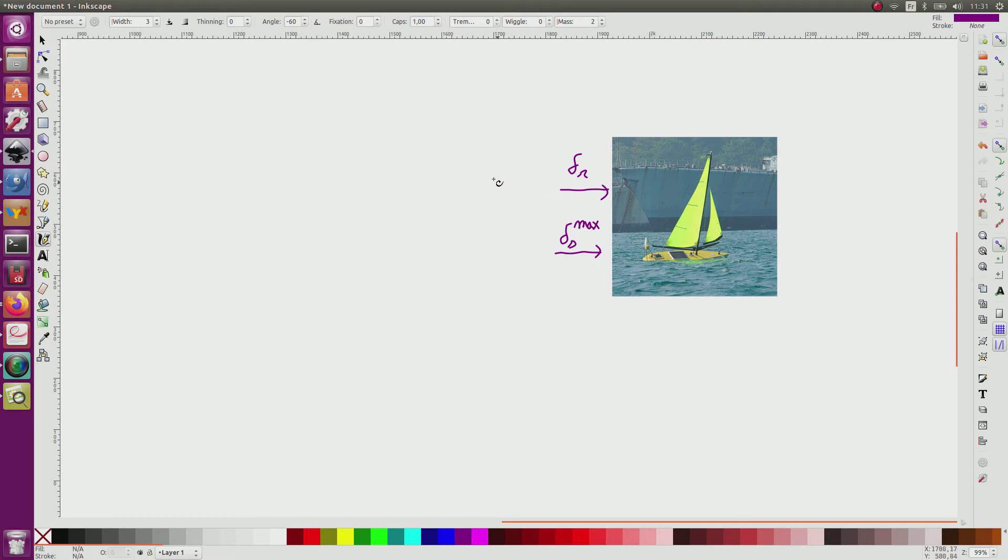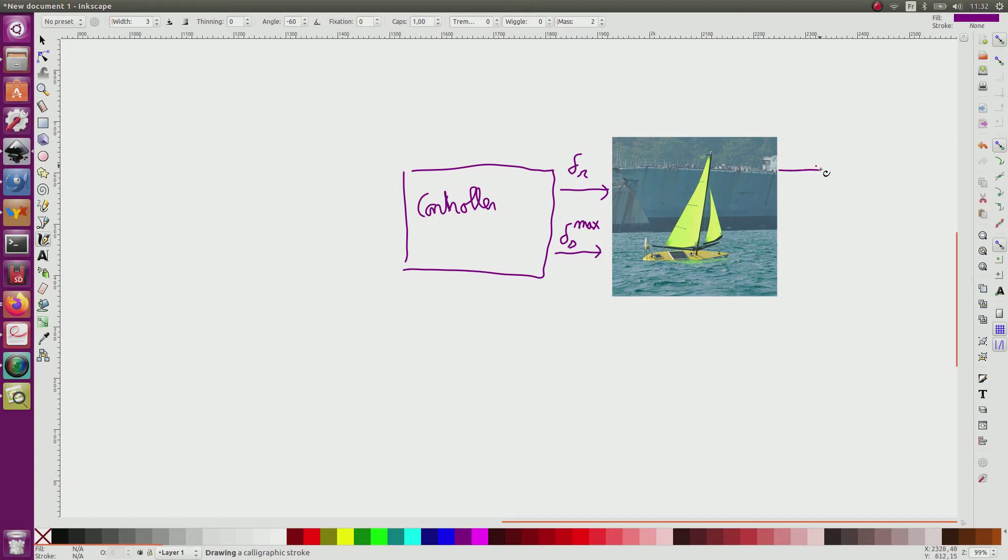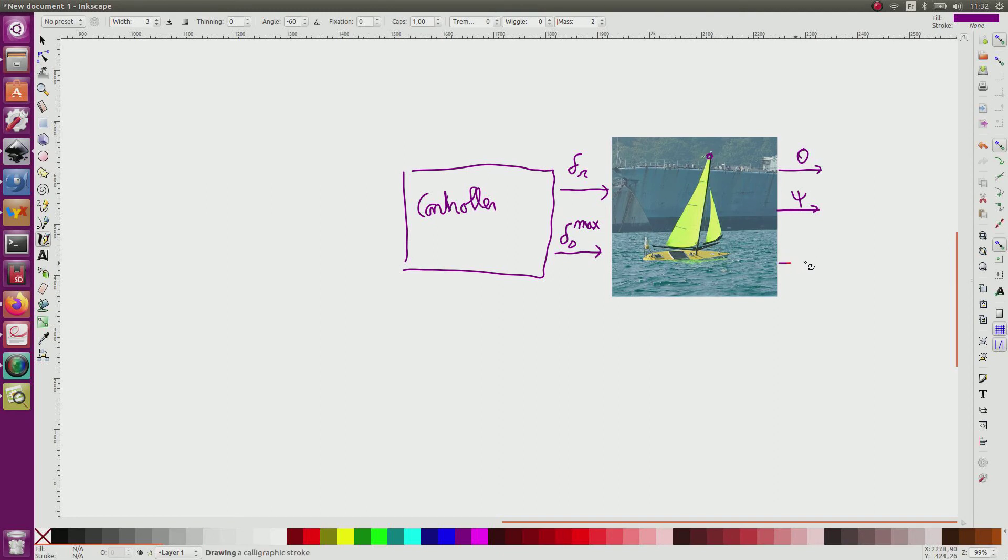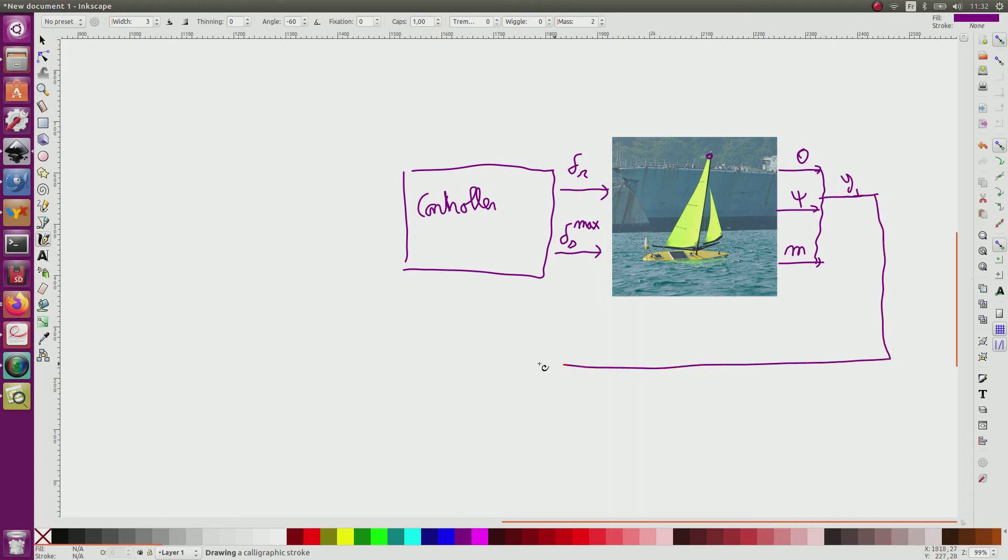The regulator will be here. This corresponds to the controller. We have as an output the heading, the angle measured by the wind vane and the position M given by the GPS. All this goes in a single vector which is called Y which goes to the controller.